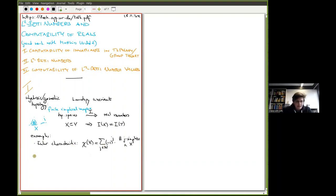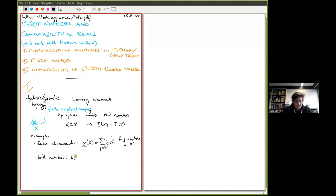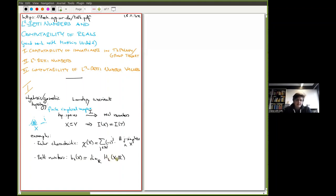The Euler characteristic is an integer. An upgraded version is the Betti numbers, denoted b_k(X). These are defined as the dimension over the reals of the k-th homology of our finite simplicial complex. These are vector spaces associated to the simplicial complex that count the k-dimensional holes inside X.